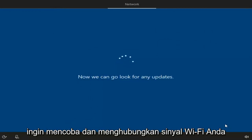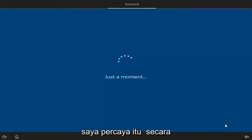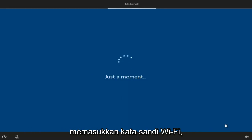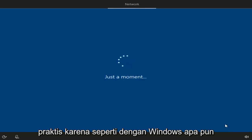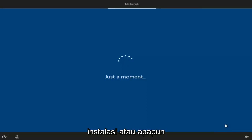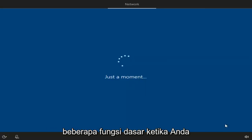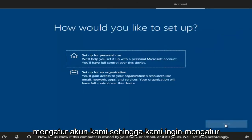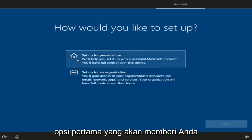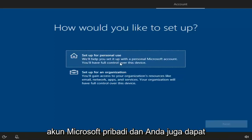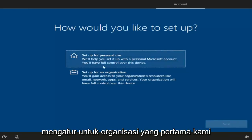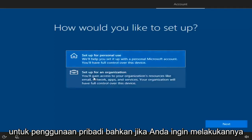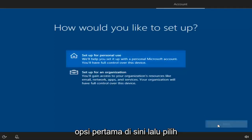If you don't want to add a second keyboard layout, just select the Skip option. Now you might be prompted to connect to your Wi-Fi signal. Since I'm in a virtual environment, it will connect automatically, but if you have a network adapter you might have to insert a Wi-Fi password. Like with any Windows installation, you're going to have to set up some basic functionalities. We can change how we want to set up our account — we want to set up for personal use, so select the first option which will give you a personal Microsoft account. Then select Next.